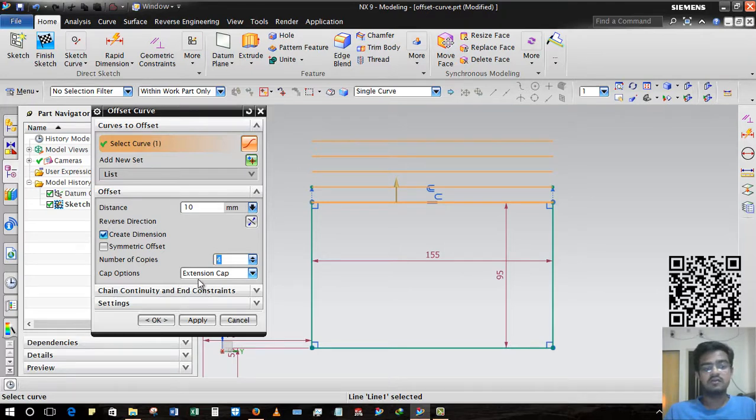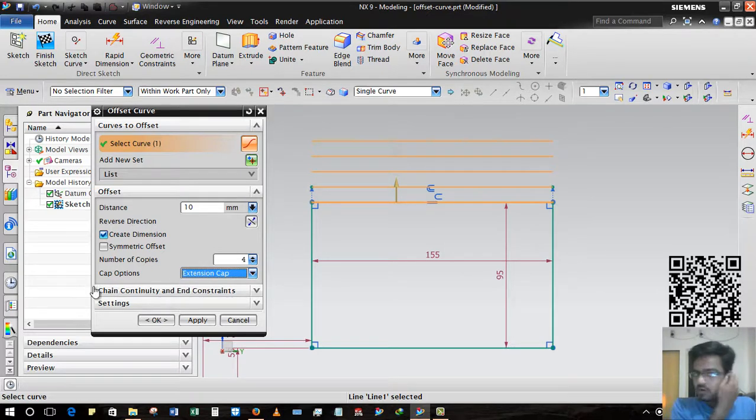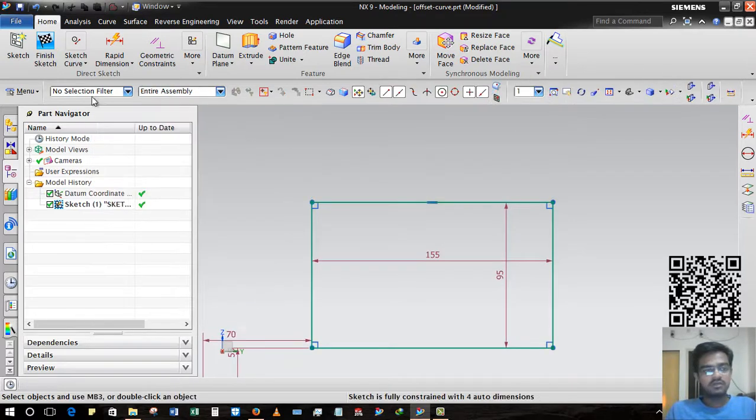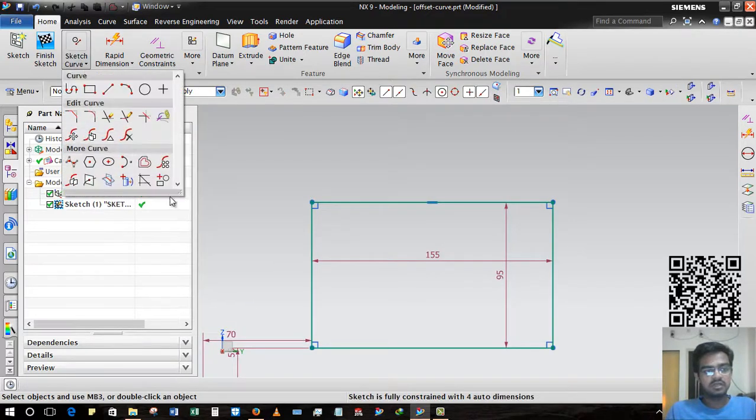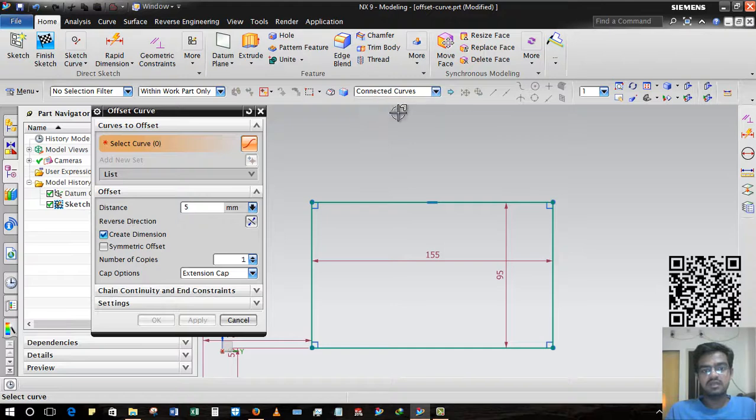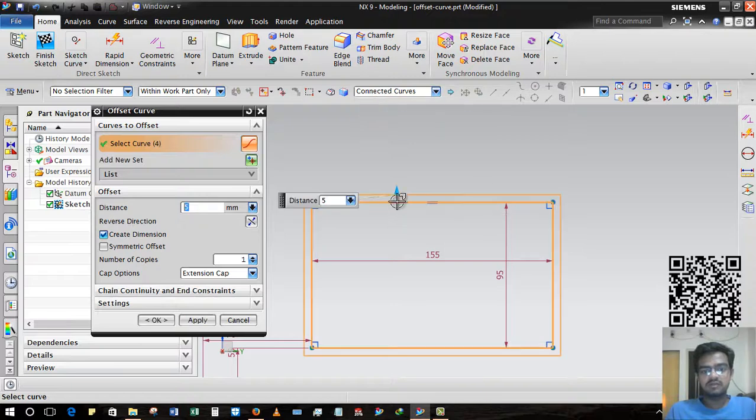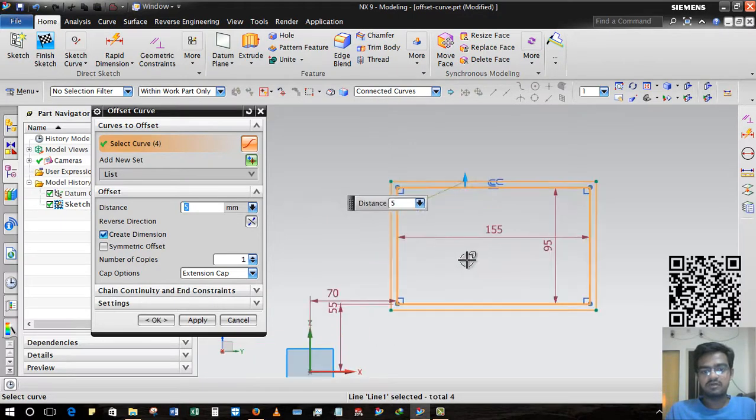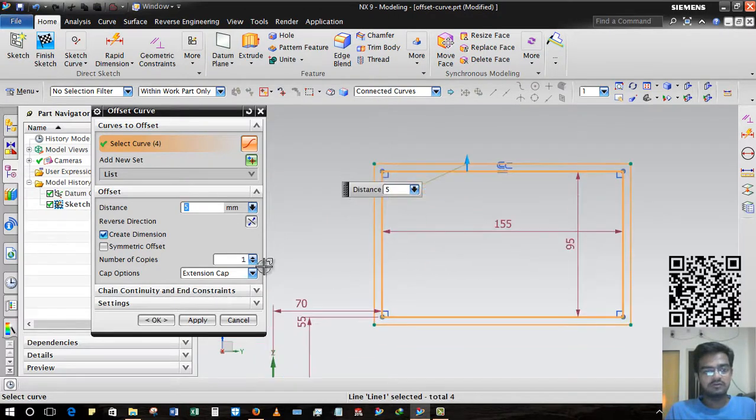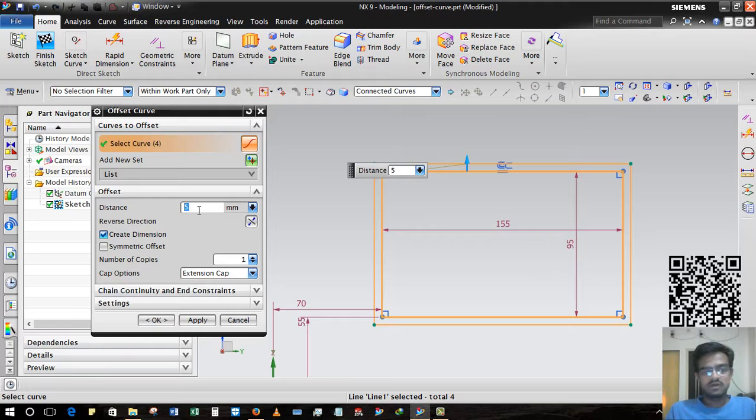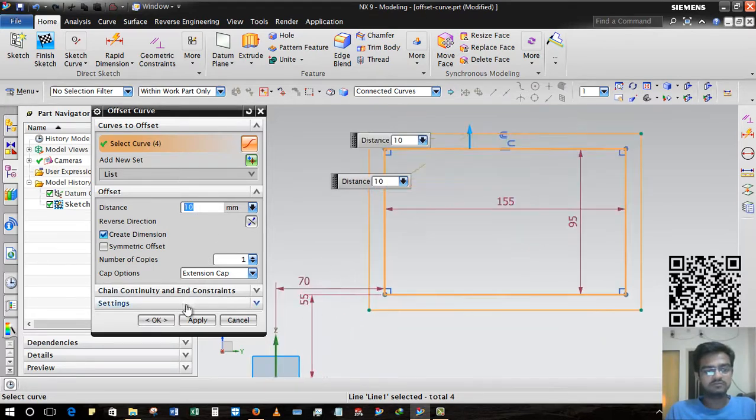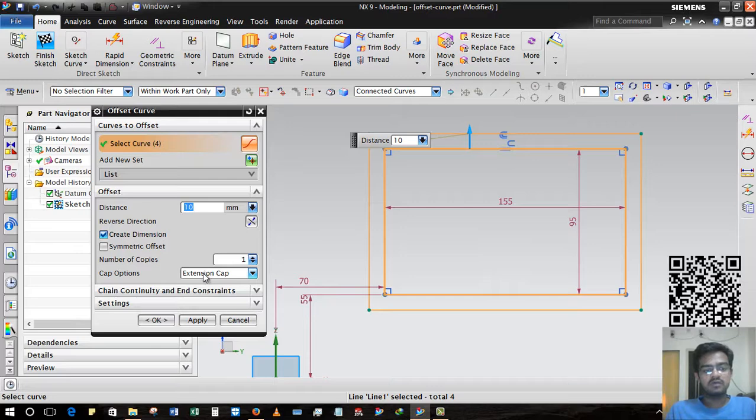I hope you understand. Now continue with Continuity Curve, selecting further options - Connected Curve selects all the curves. And now here five, ten - I am giving it ten.